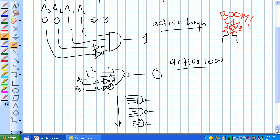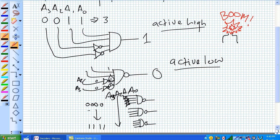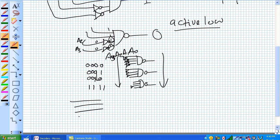If we did every single exhaustive combination of A3, A2, A1, A0 — going from 0, 0, 0, 0 all the way down to 1, 1, 1, 1 — for the 0 we'd have to negate all 4 inputs. The next one is 0, 0, 0, 1 — we only have to negate the first 3 inputs. Then the next is 0, 0, 1, 0 — and on and on. What you get is 4 bits coming in: A0, A1, A2, A3.